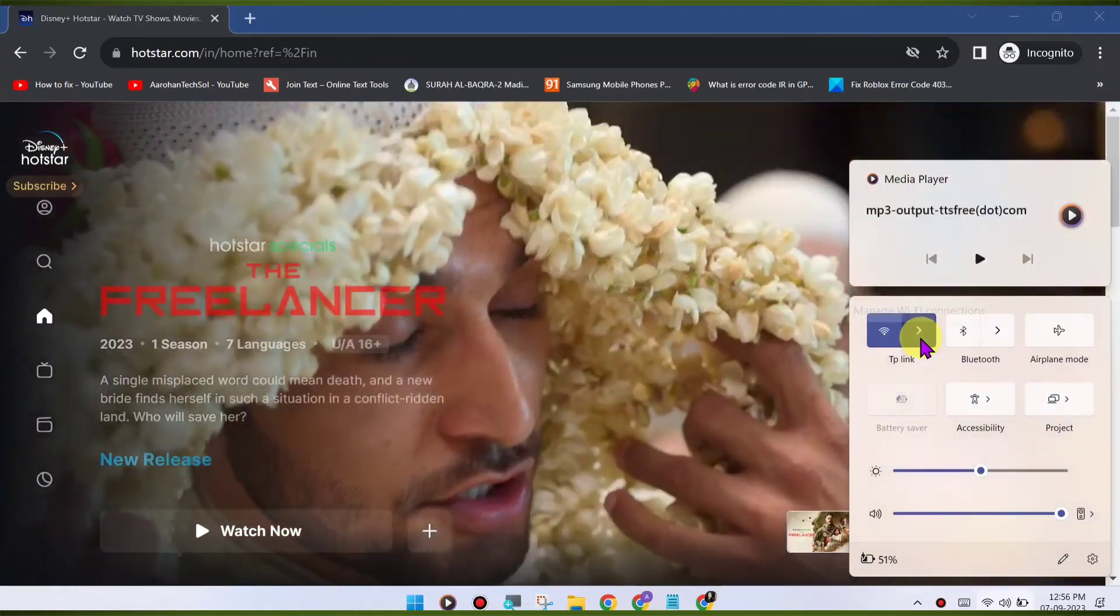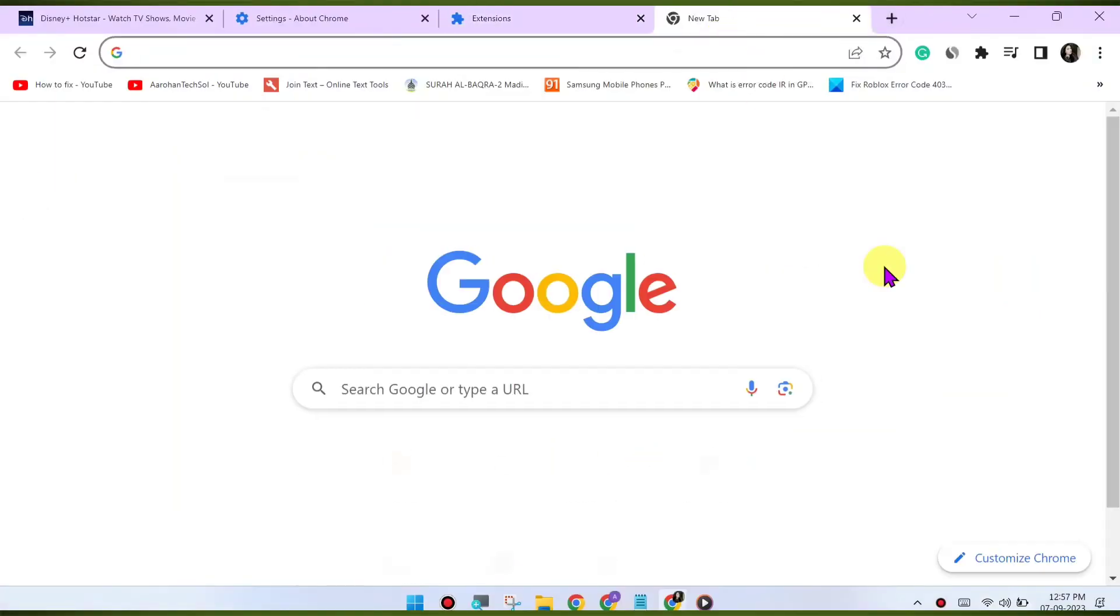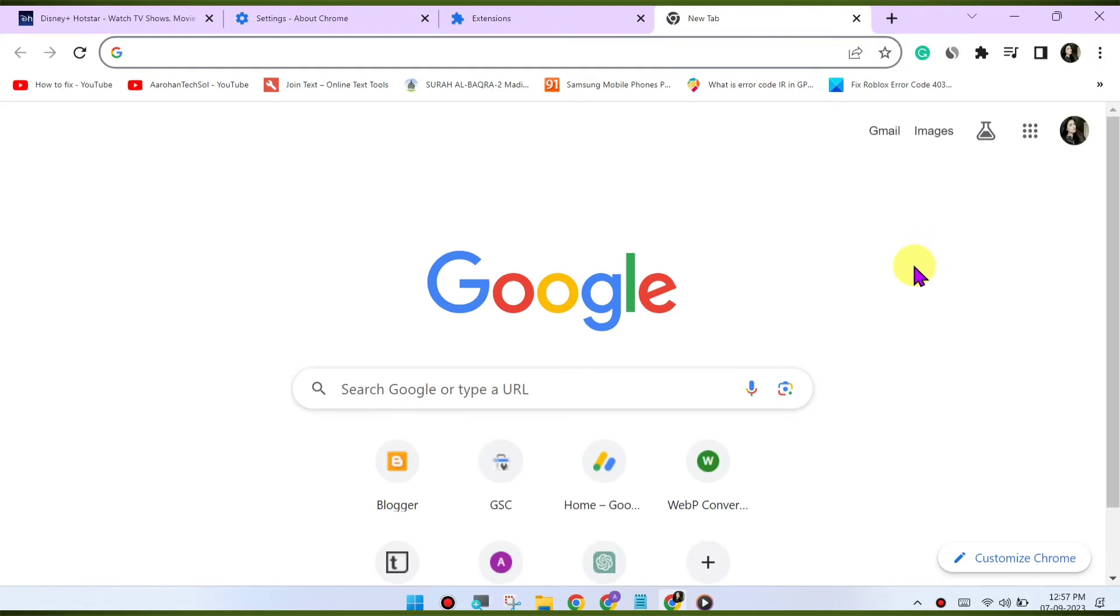Try a different browser. If the issue persists, try using a different web browser to access Disney Hotstar. This can help determine if the problem is specific to Chrome.